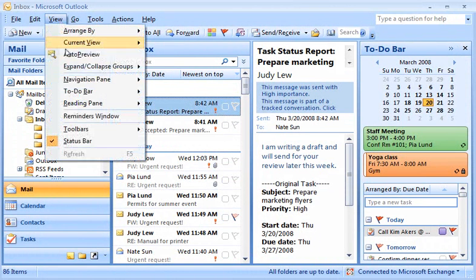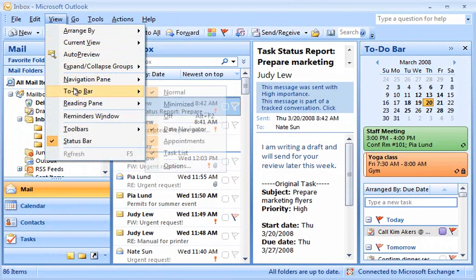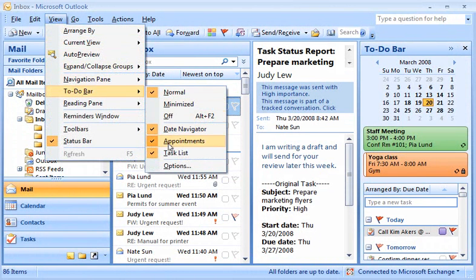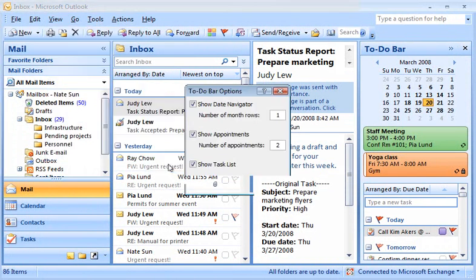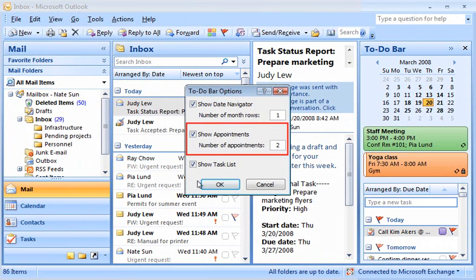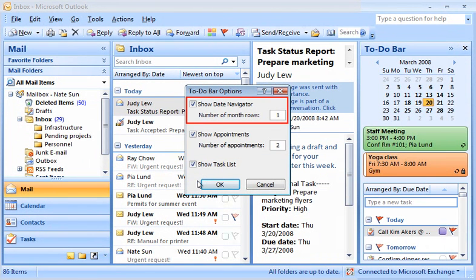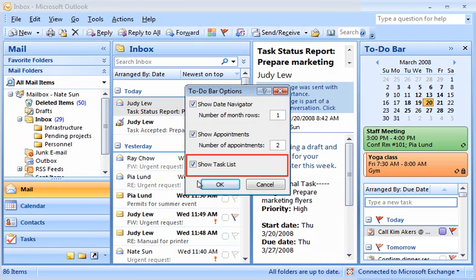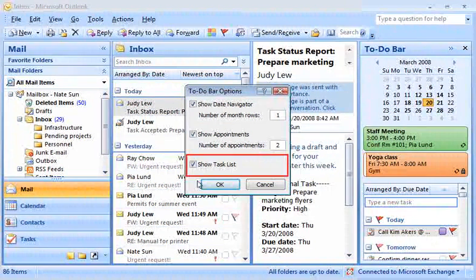On the View menu, point to to-do bar, and then click Options. Here in the to-do bar options, I can also choose how many months of the calendar appear and whether tasks appear in the to-do bar.